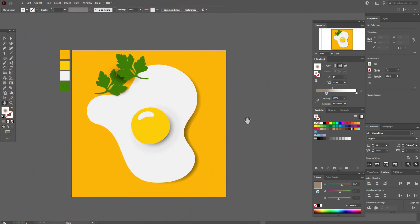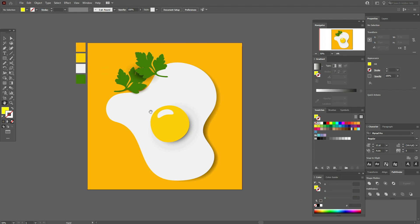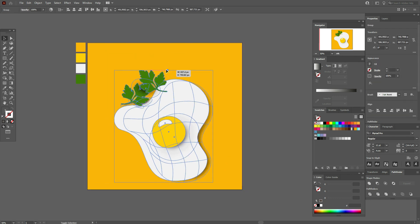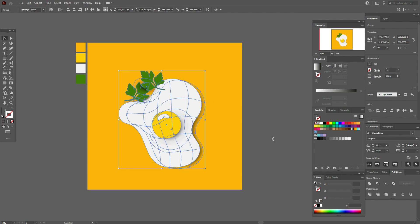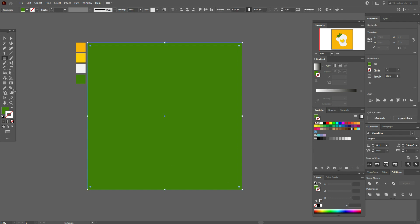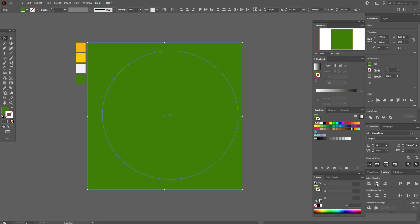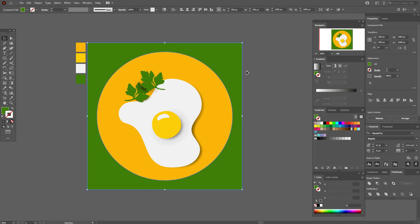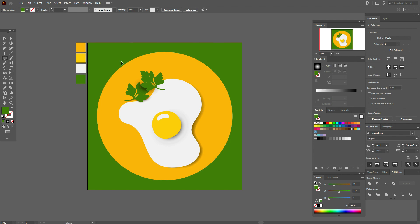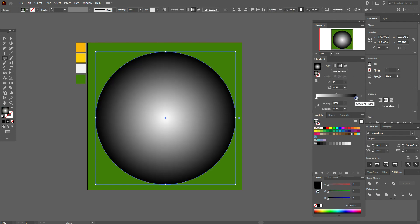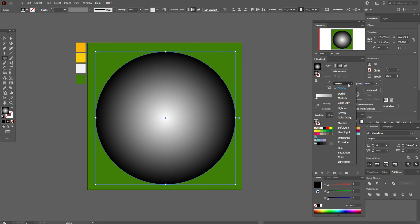If you want to create a frame, select the egg with parsley, group it, and make it smaller. Now select a green color and the rectangle tool and draw a rectangle. Then select the ellipse tool and draw an ellipse. Select both shapes, align them, and use Pathfinder > Exclude. Move the shape here. Now select the ellipse tool again and create an ellipse with a radial black-and-white gradient — black here, white here — and set opacity to Multiply.